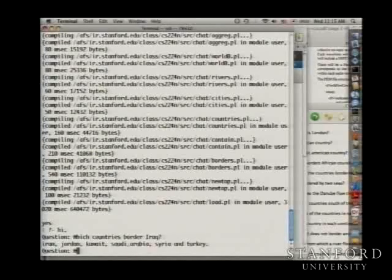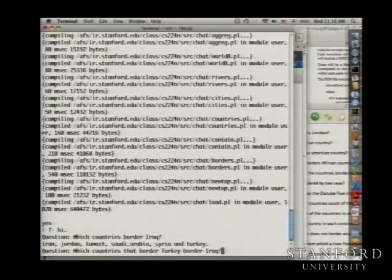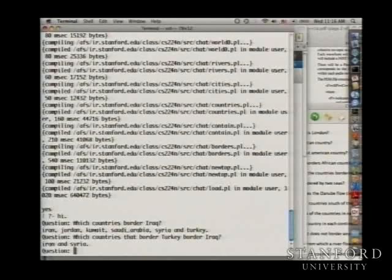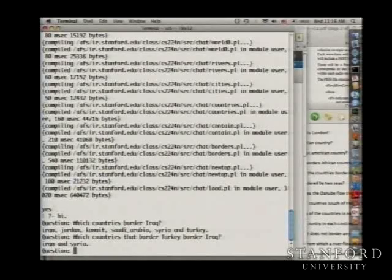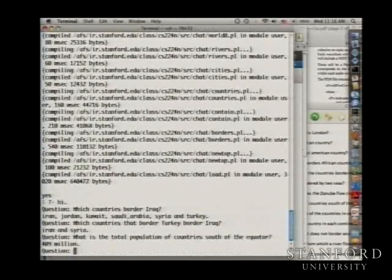You can ask more complex questions. For example: which countries border both Turkey and Iraq? The answer is Iran and Syria. You can also ask something like: what is the total population of countries south of the equator? The system returns 409 million — though it's probably grown a bit since 1980.